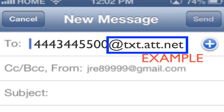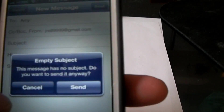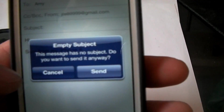In this case it will be @txt.att.net. I'll go ahead and once I have it in there I can send a text. I'll just say 'hi'.